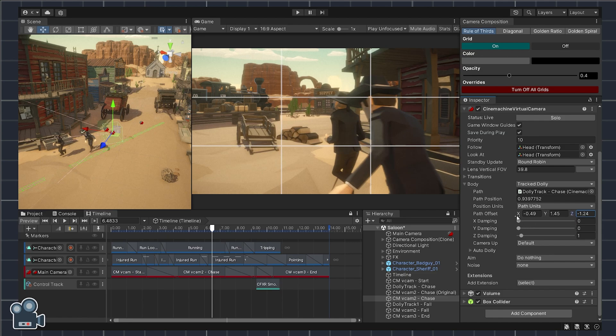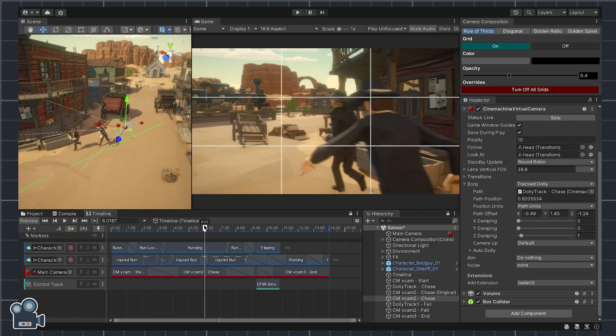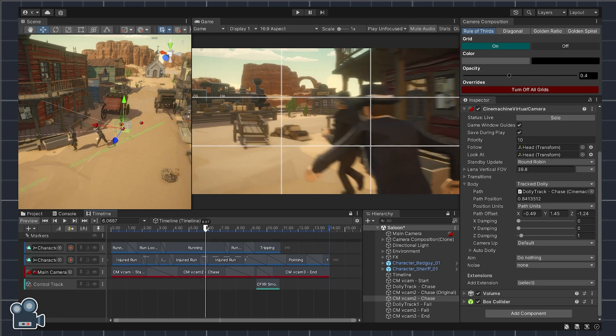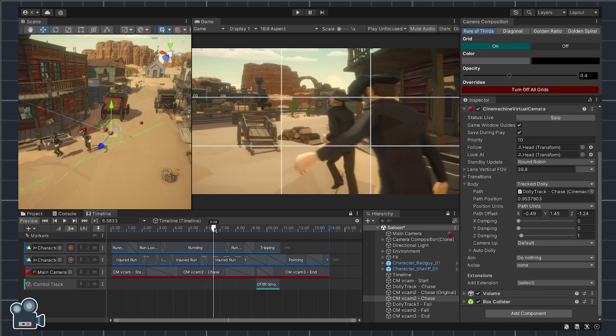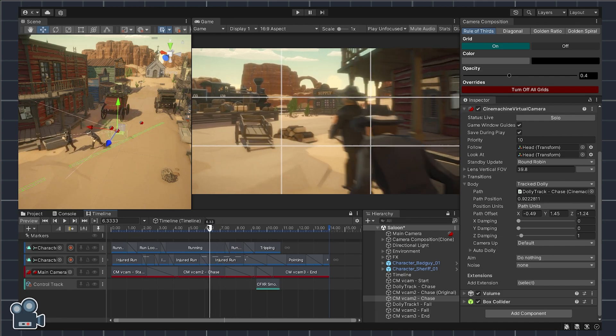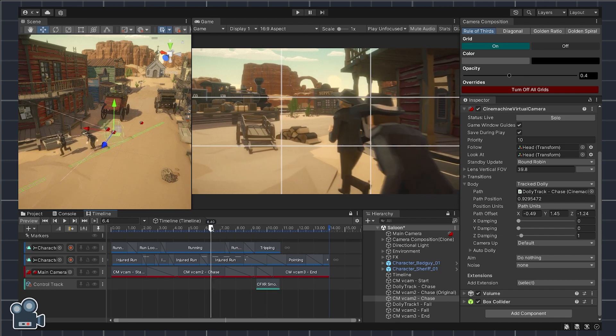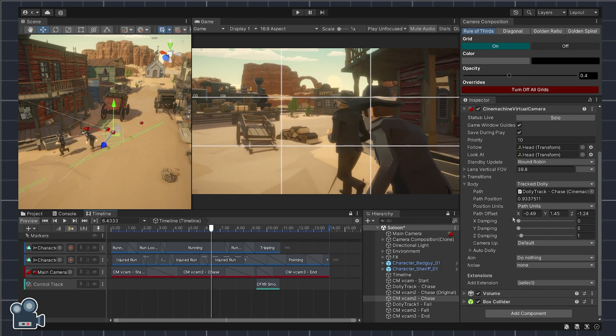Modify the X, Y, and Z transform values of the path offset property. Here I'm trying to frame both the outlaw and the sheriff while keeping the rule of thirds top focal points in mind.